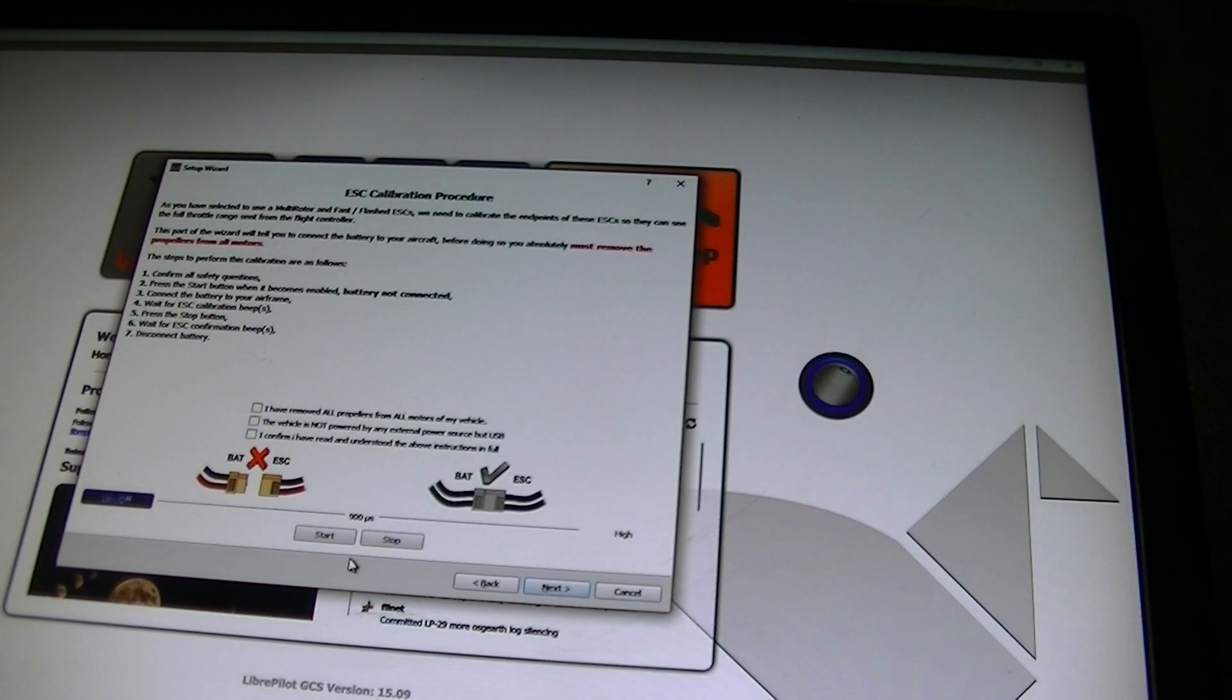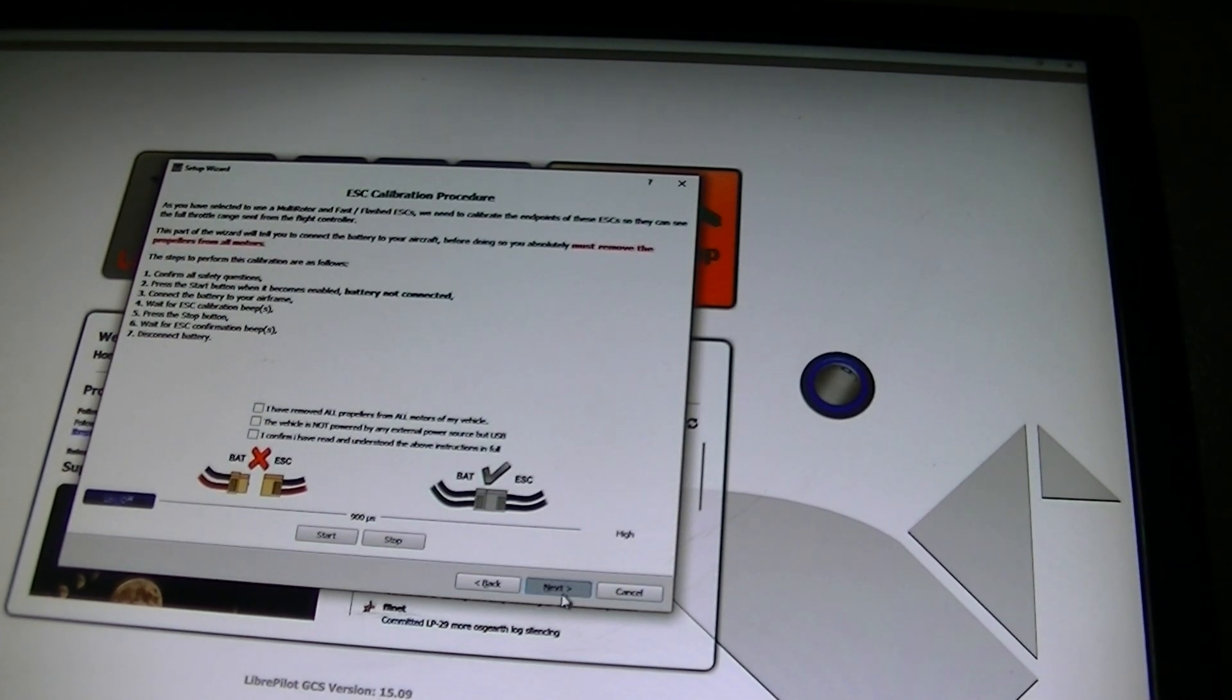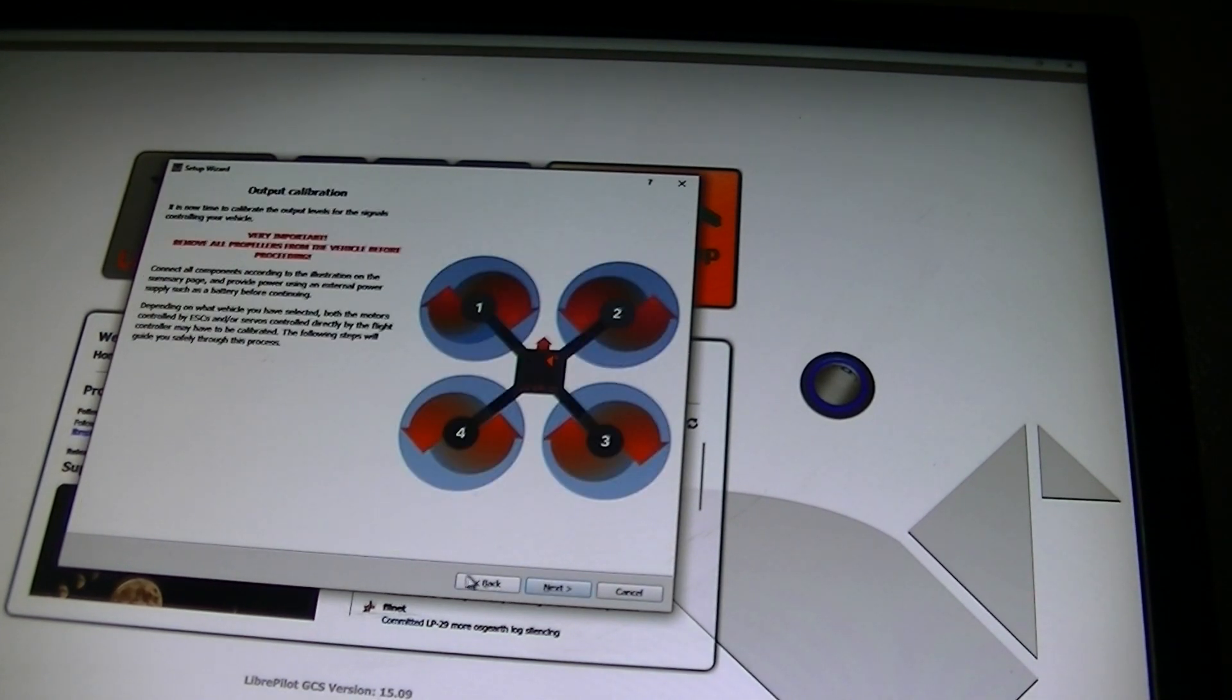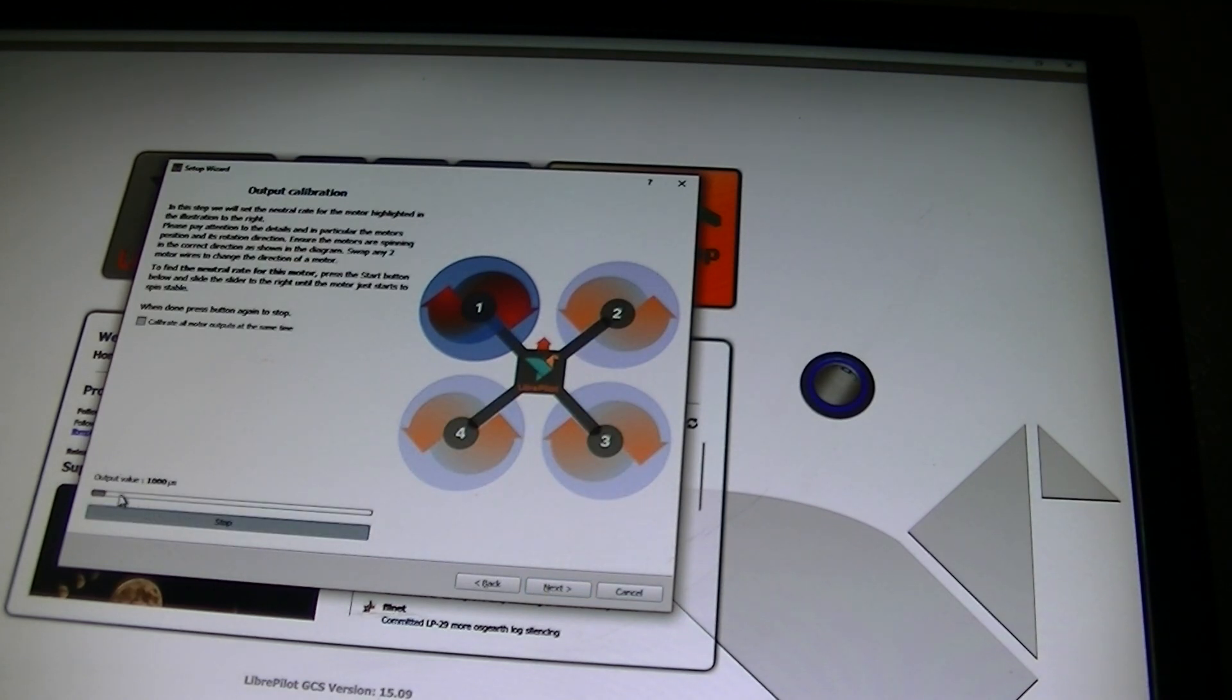I'm going to plug it back in. I'm going to go next. I'm going to calculate and calibrate the motors.